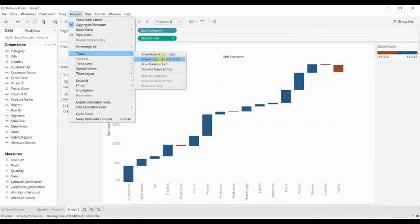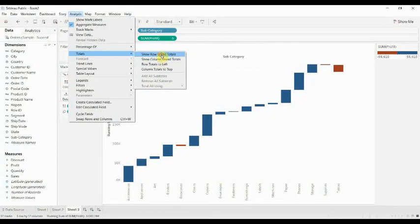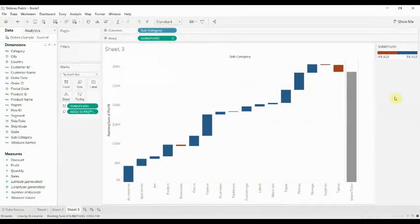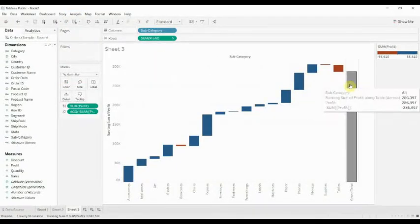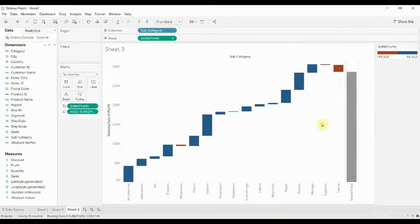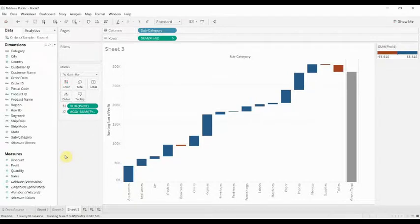So to add that, we just go into Analysis, Totals, and then Show Row Grand Totals. And over here on the right-hand side we have our grand total, and that is how you build a waterfall chart in Tableau.